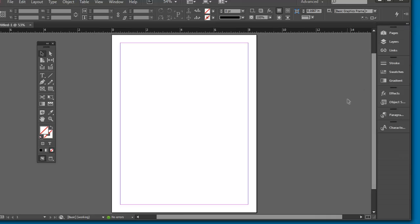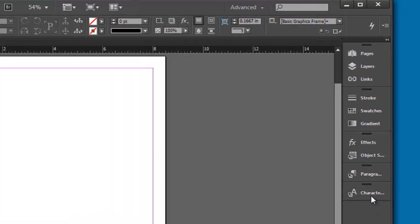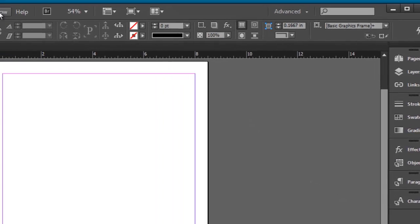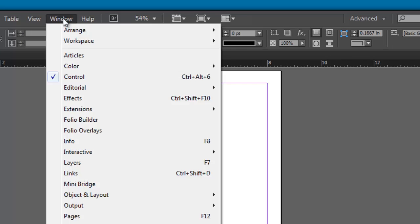We can also further customize our workspace. We can choose different panels to show. In all the Adobe programs, all your panels will be listed under the window menu. So if there's a panel you want that you don't see, or if you accidentally close a panel, you can find them under the window menu.